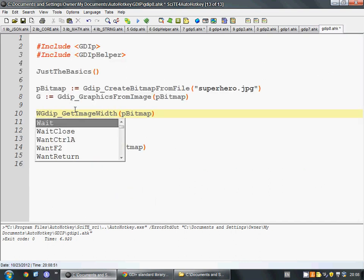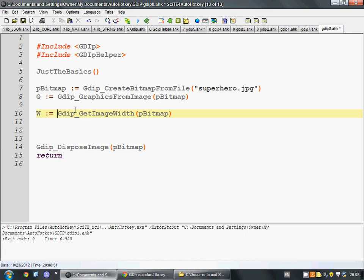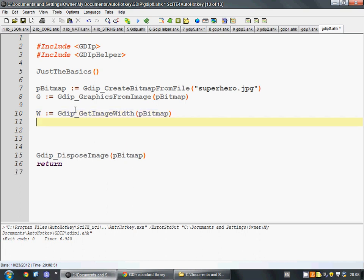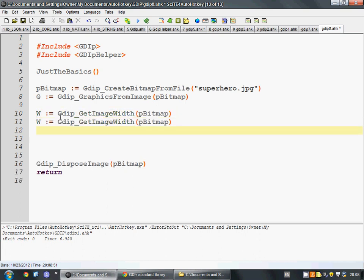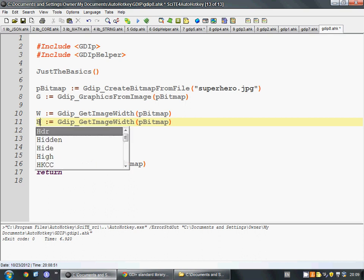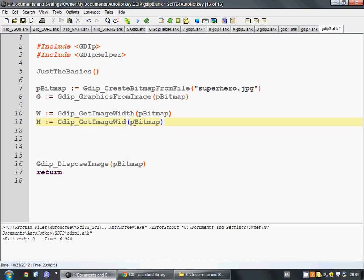So, now we can say width is that. And I'm just going to skip looking it up, because I already know that there's a corresponding height function. So, we just change this to get image height. And we now have the width and height of the image.